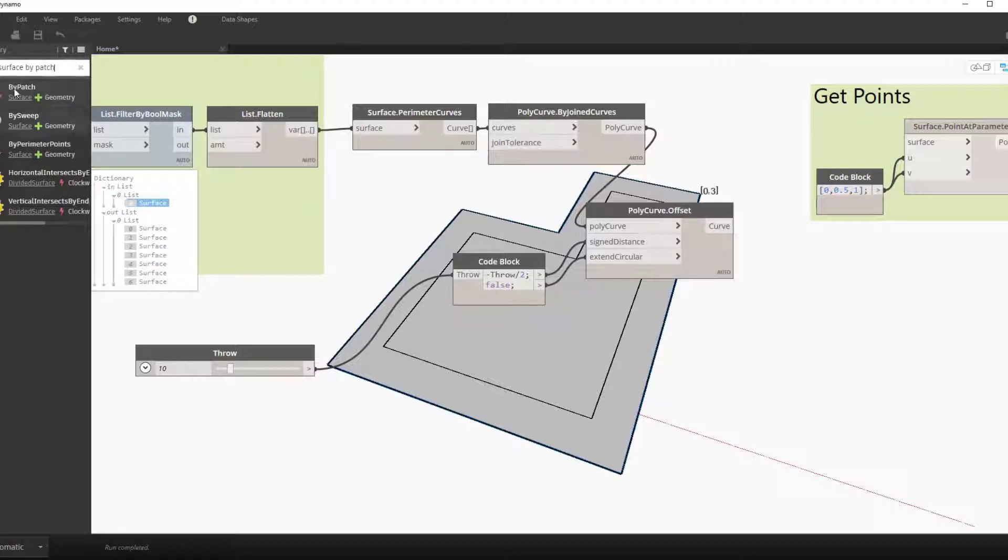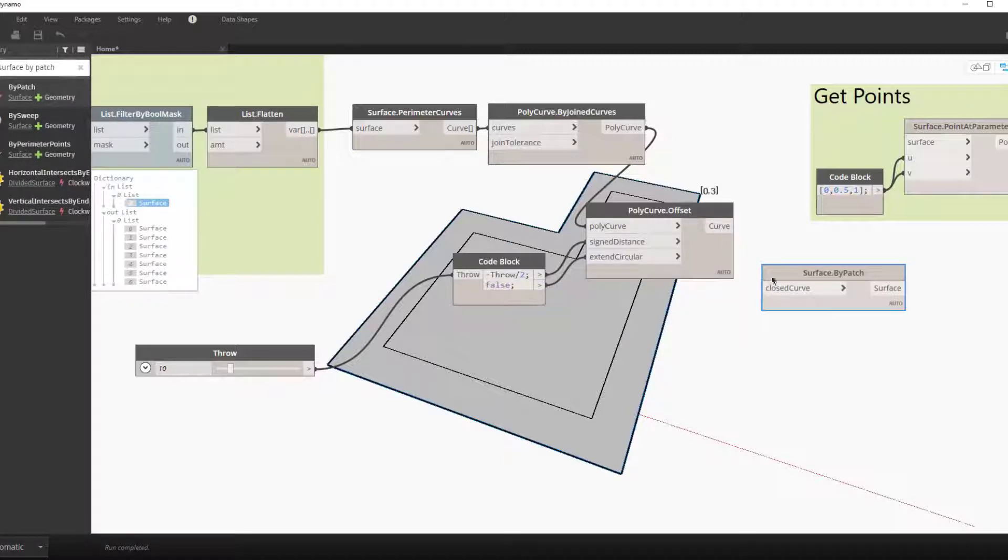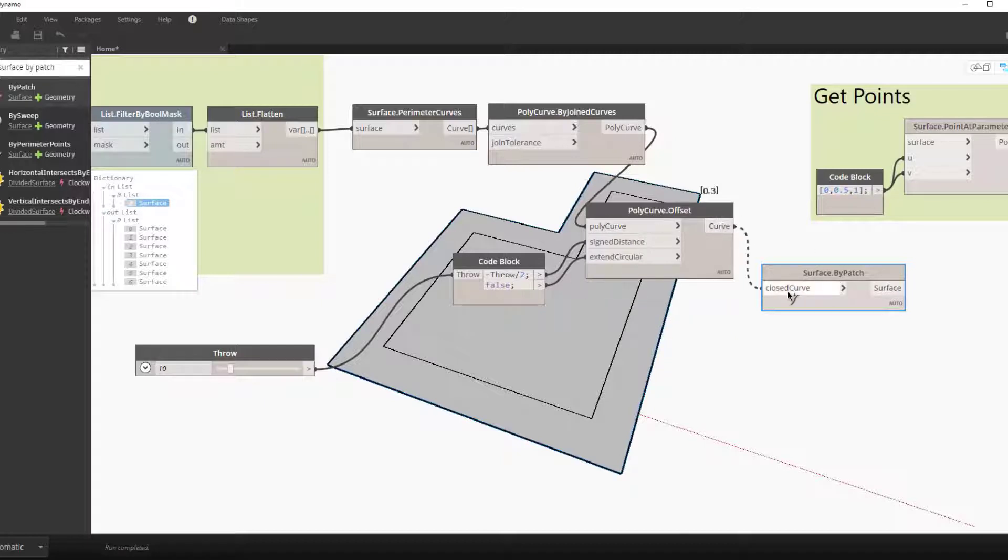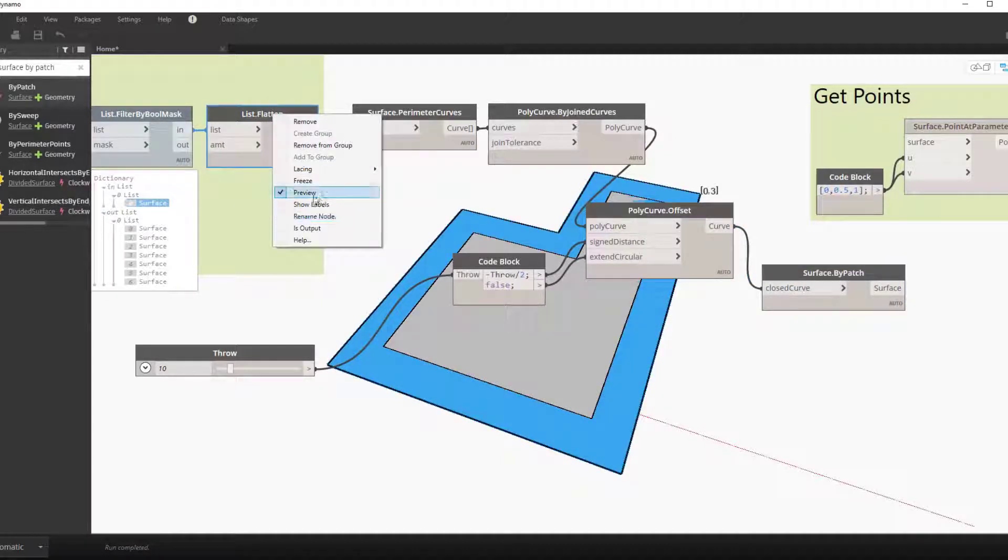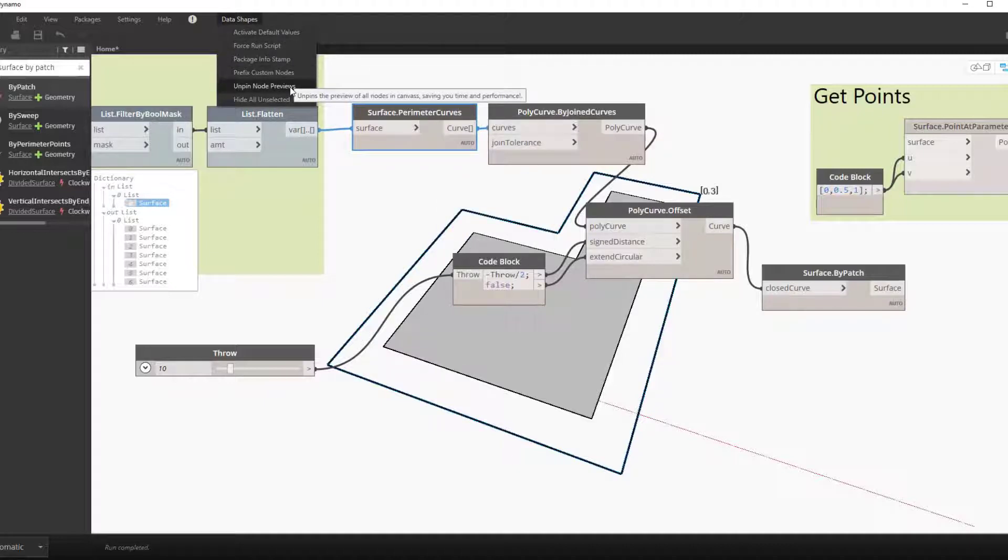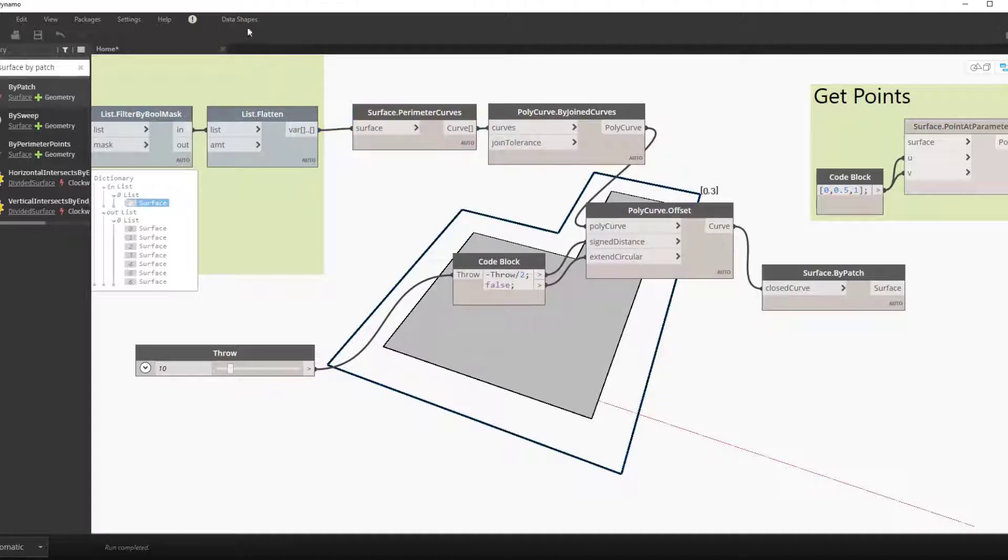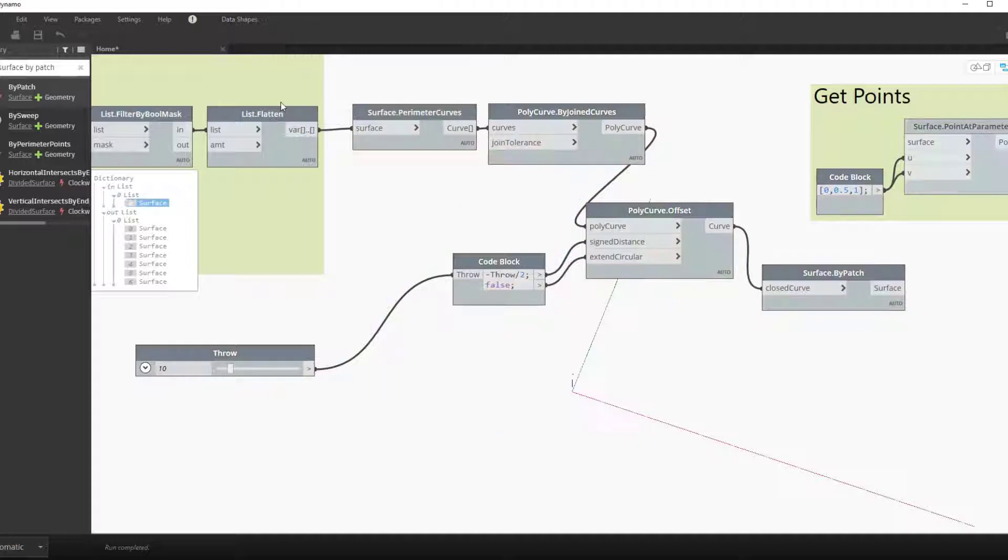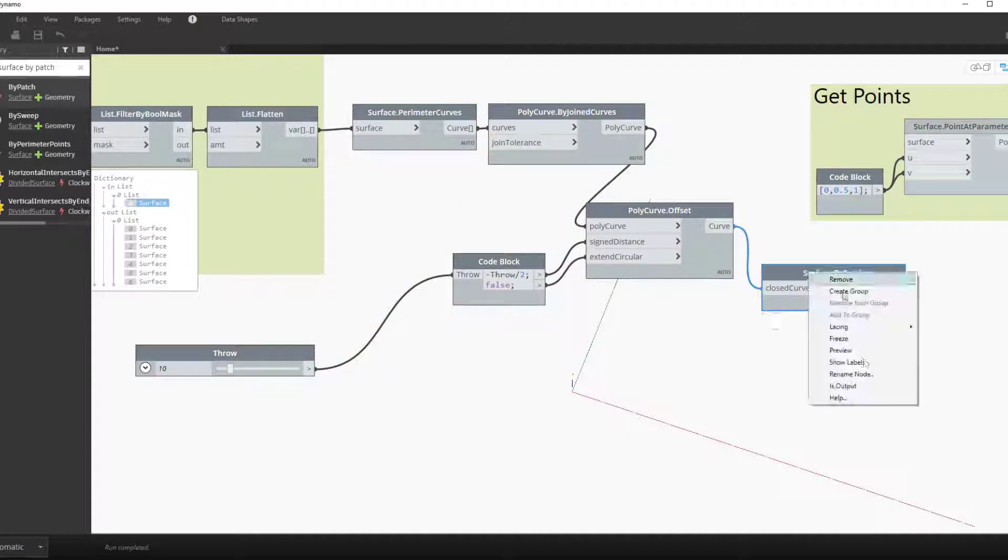We now want to reconstruct the surface out of these curve lines. To do that we'll use surface by patch and connect our offset polycurve into the surface by patch node.